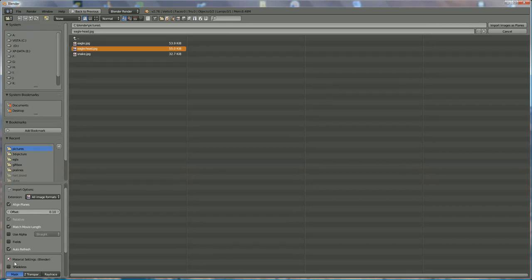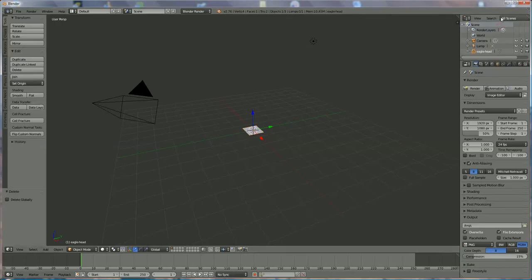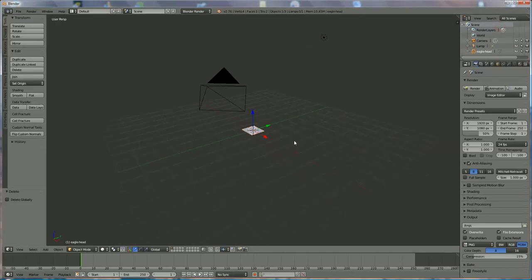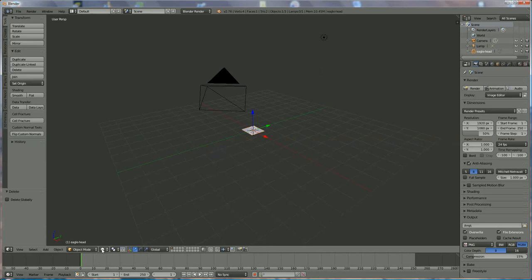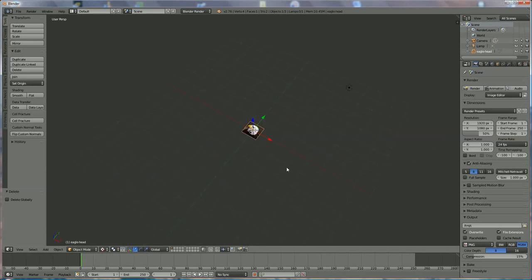But before we touch it, we go a little more downwards and we click on Shadeless. Otherwise you won't see nothing. Import file.